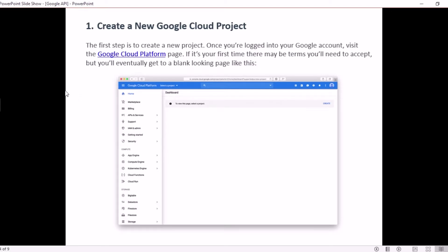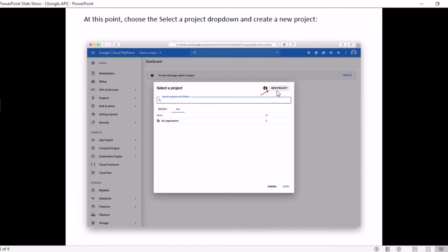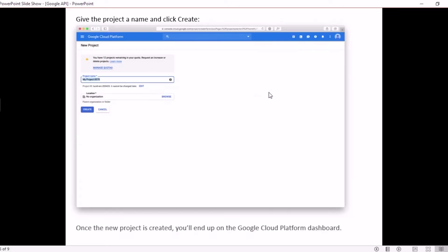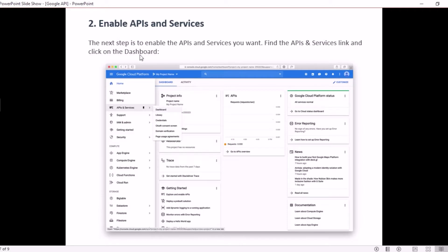When you click on that link it takes you to the Google Cloud Platform page. If it is your first time, there may be some terms and conditions that you need to accept, and after that a blank page will appear. At the top you will see an option to select a project. To create an API key you need a Google Cloud project. If you don't have one, click on 'Select Project' and it will ask you to create a new project. Enter the name of the project and simply click on Create.